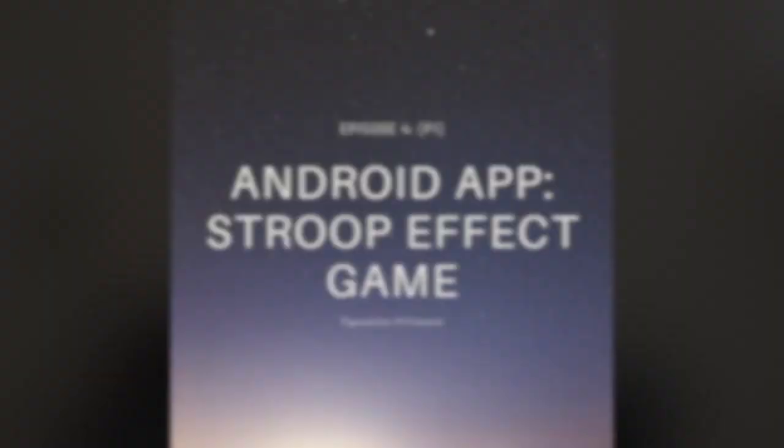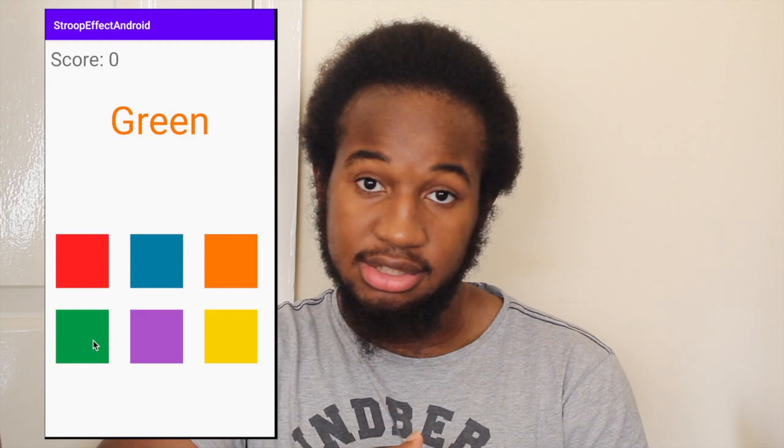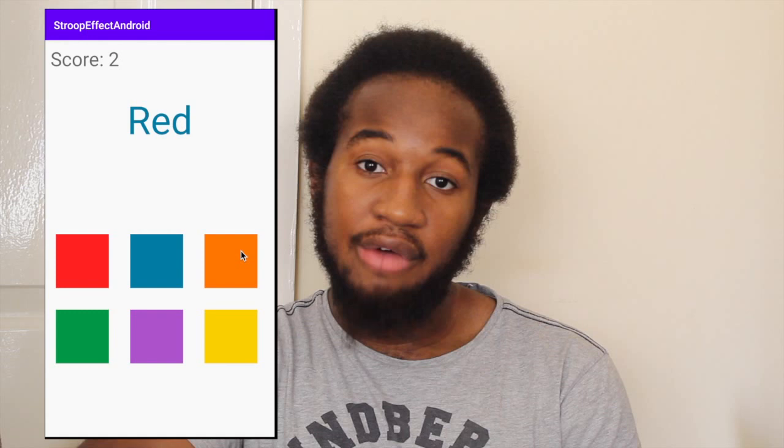Hey guys, welcome to episode 4. Today we're going to create an Android application or game based on the Stroop effect. Here is the final result. As you can see, at the top we have a score that's counted for every correct answer. Next we have a word which represents a colour, and the colour of this word as well as the actual word is constantly changing.